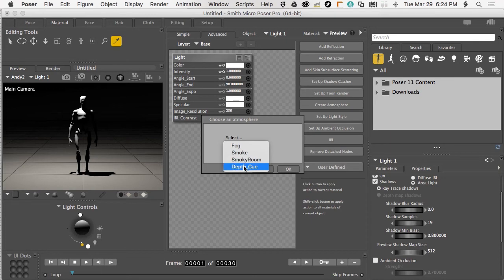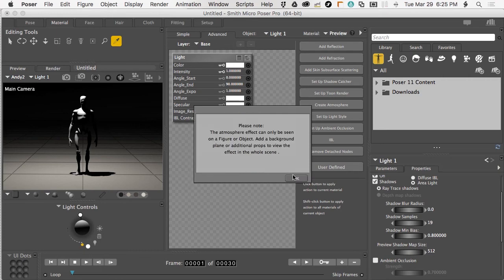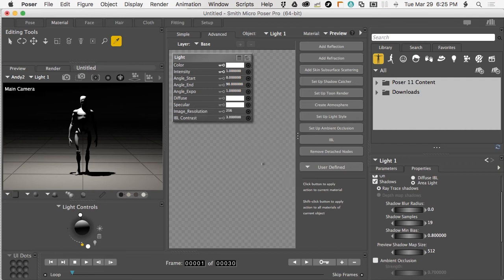But that's where this combination of area lights and smoky room settings can come in and really pick up the slack. So I'll choose smoky room, choose OK. It just lets me know that if there's nothing in the scene I won't be able to really tell what it's doing.